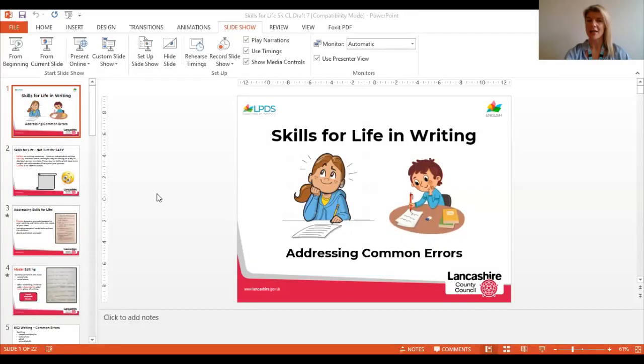Hi there, my name is Katherine Leyland and I'm part of the Primary English and Literacy team at LPDS. Today myself and Stephen Kenyon are going to talk you through some top tips on addressing common errors in writing.